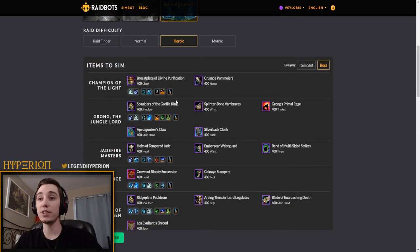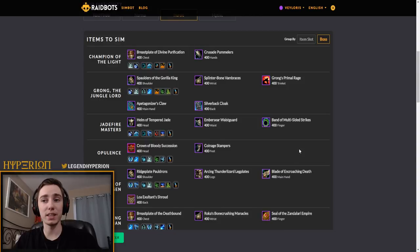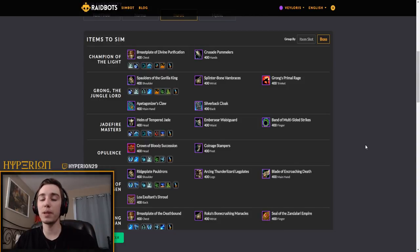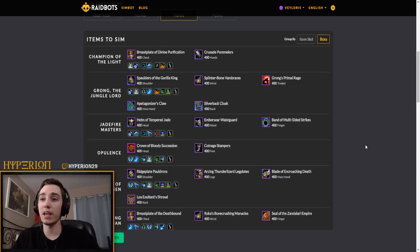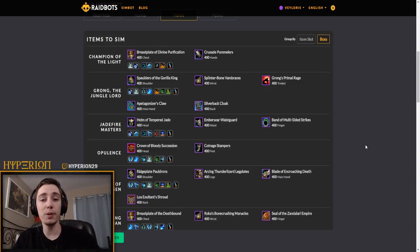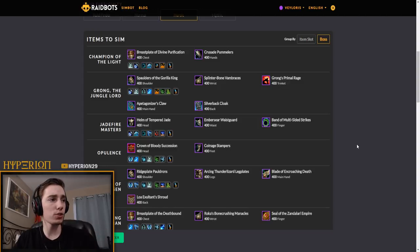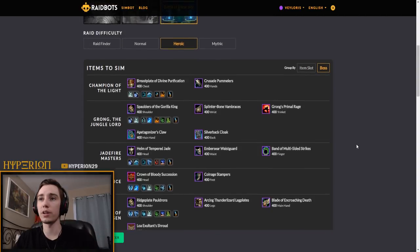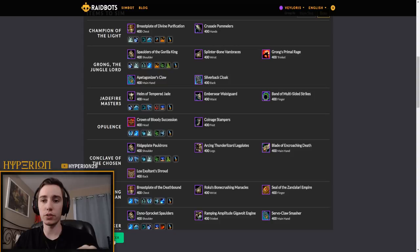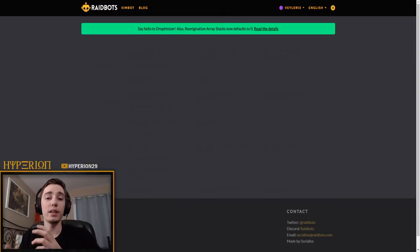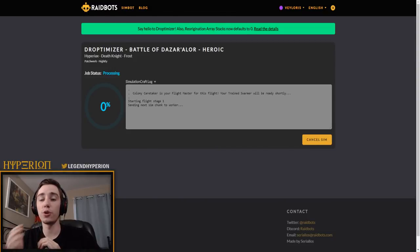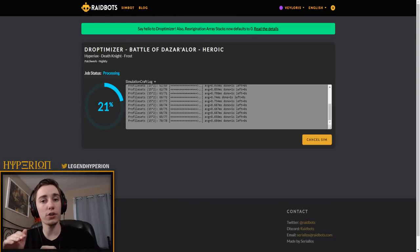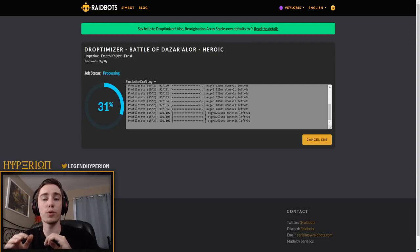And then what this will do is you select the raid, you select the difficulty that you will be doing, and what this does is it sims every single item that drops at a base level. And that's what you should be planning on for the first few weeks - you shouldn't be planning on crazy titanforges. If they happen, they happen. What you should be planning on is upgrades at a base item level.